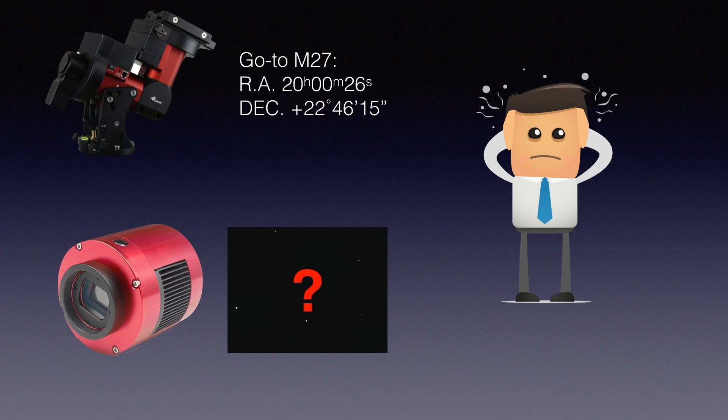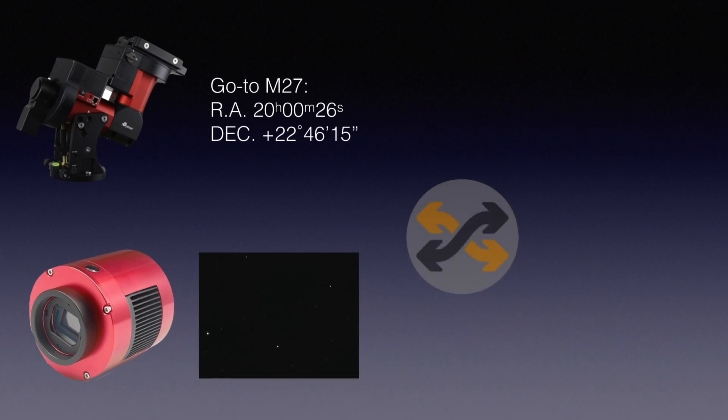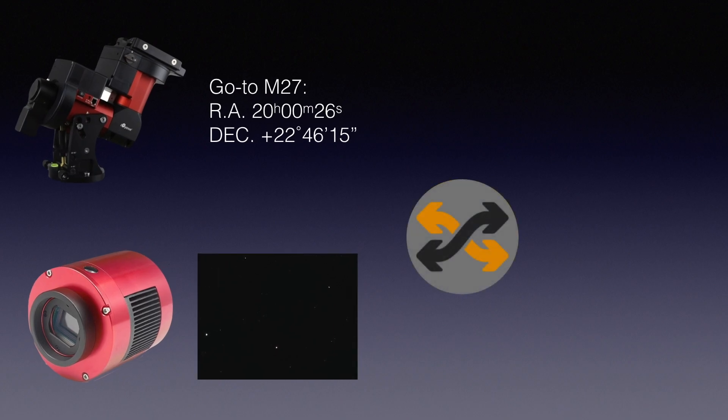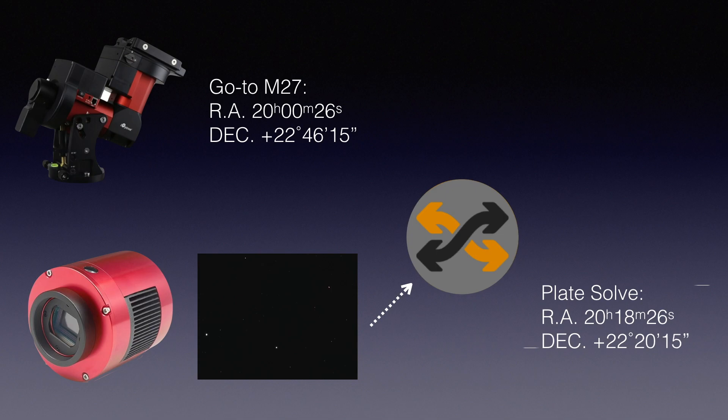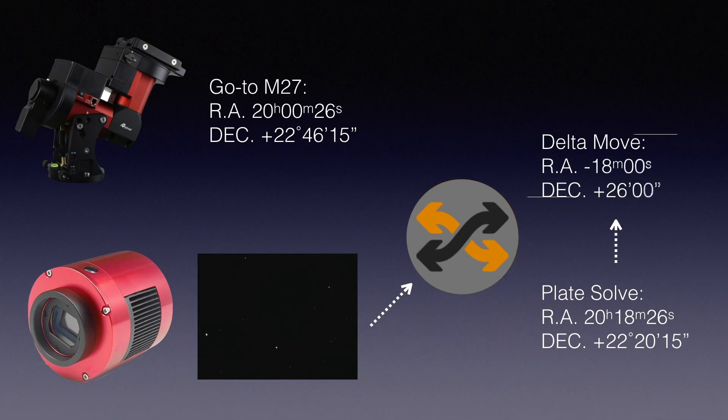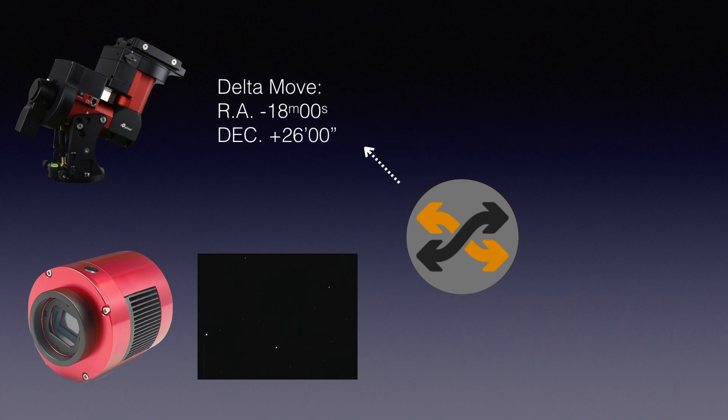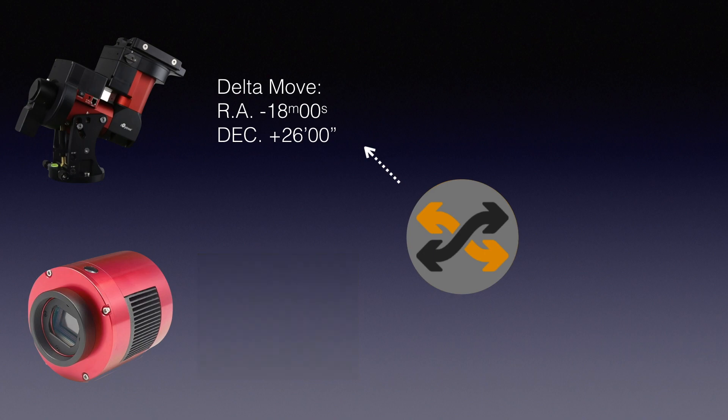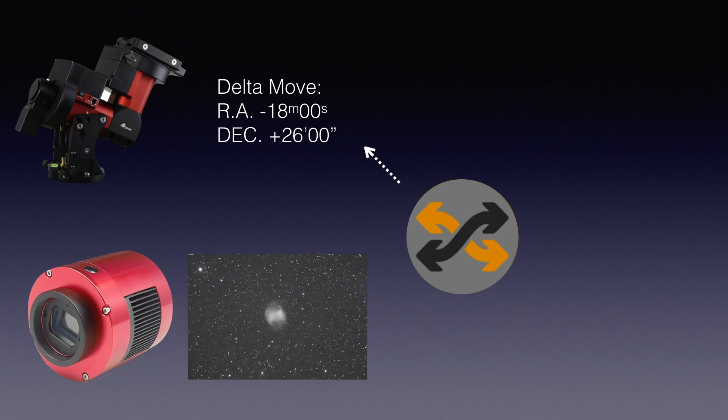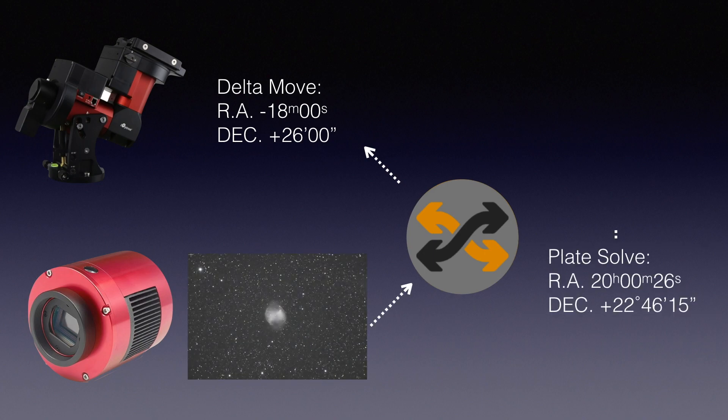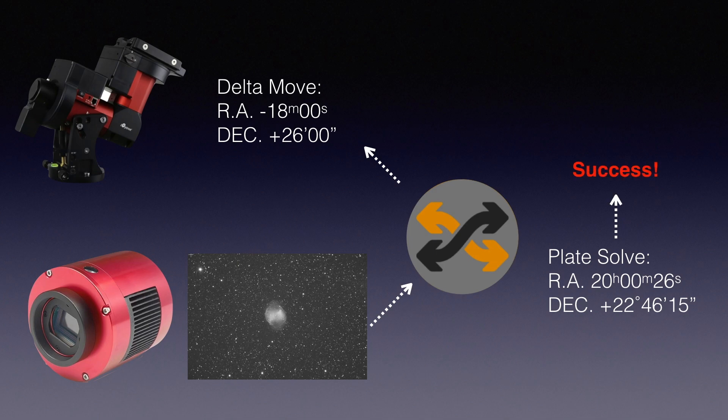But if you let the Sequence Generator Pro work like an intermediary, it analyzes the picture from your camera and figures out the coordinates. Then it tells your mount in which direction and how far it should go to center your target. You will get your target centered in a couple of minutes with an accuracy counted in pixels.